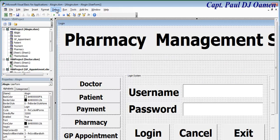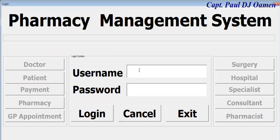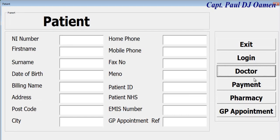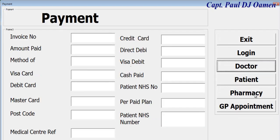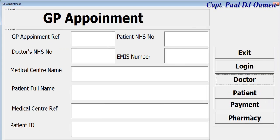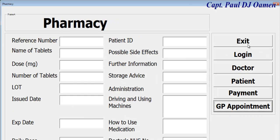Let's run it, enter the correct details to save time, and there we go — doctor. And let's see patient, payment, pharmacy, appointment. But the exit button is not working, so we need to find a way to fix that.